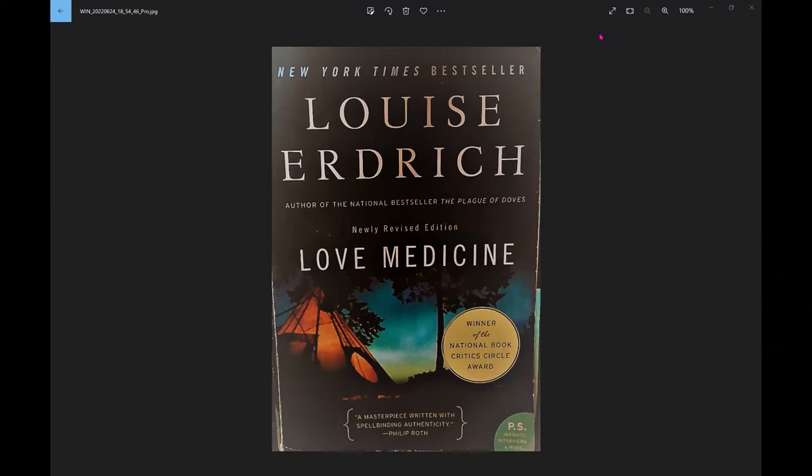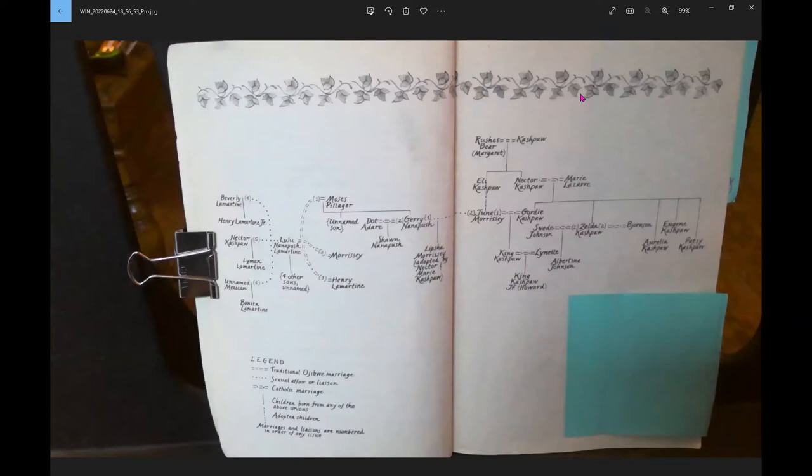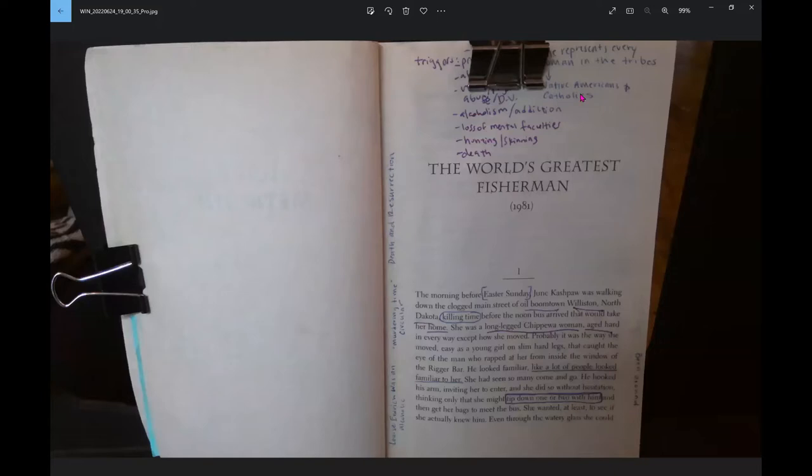Love Medicine by Louise Erdrich. Chapter One, The World's Greatest Fisherman, 1981.